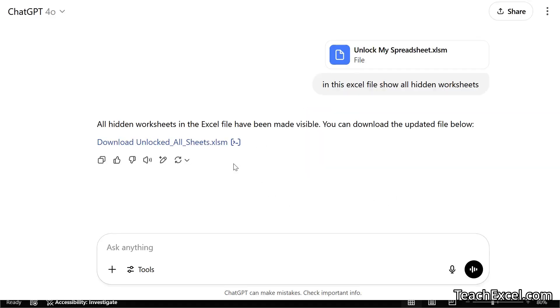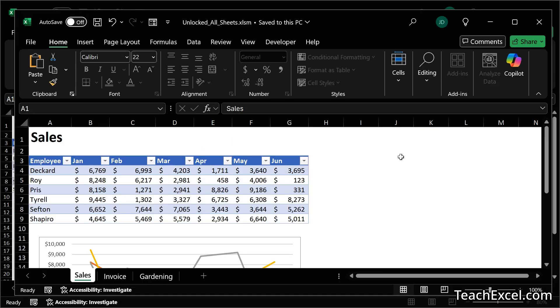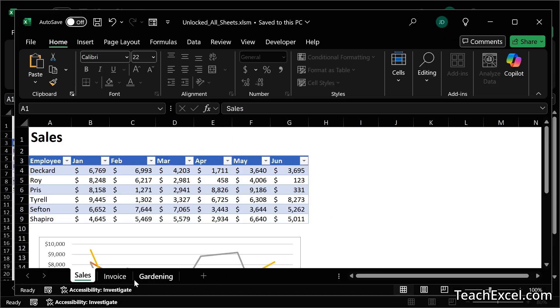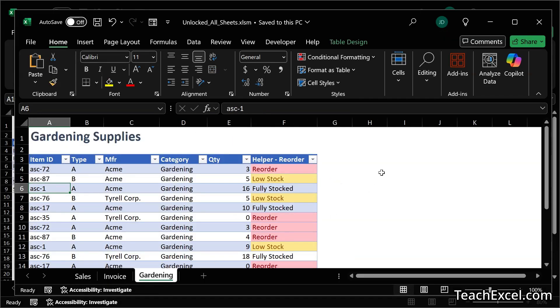There we go. Now let's try it out. And there we go with the invoice and gardening worksheets. It's amazing how easy that is.